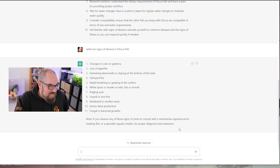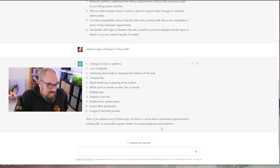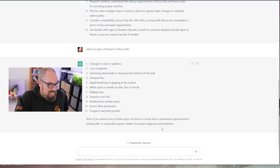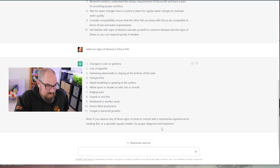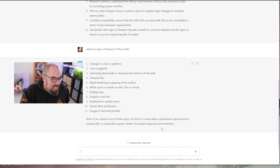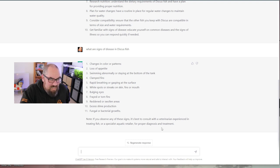This is quality stuff. And then it even goes on at the end to say, note, if you observe any of these signs, it's best to consult a veterinarian experienced in treating fish or a specialist aquatic retailer for proper diagnosis and treatment. This kind of blows my mind. This is above and beyond just typing in something and having it going away and doing a Google search for you. It's almost understanding and rephrasing the answers to suit the question.